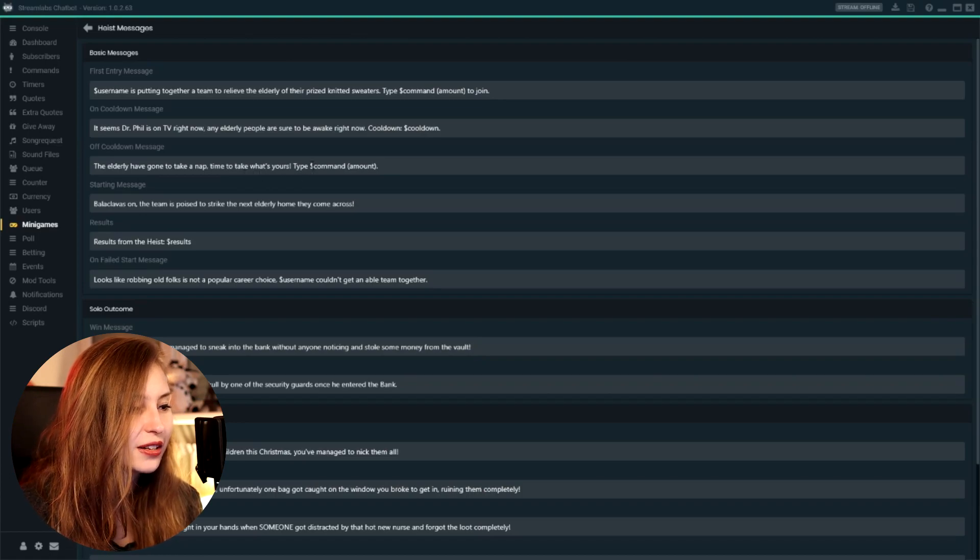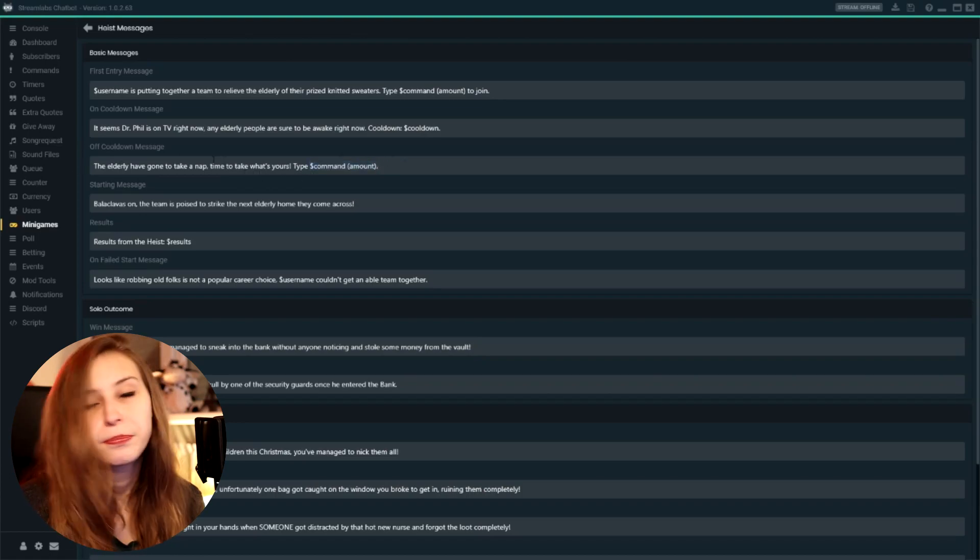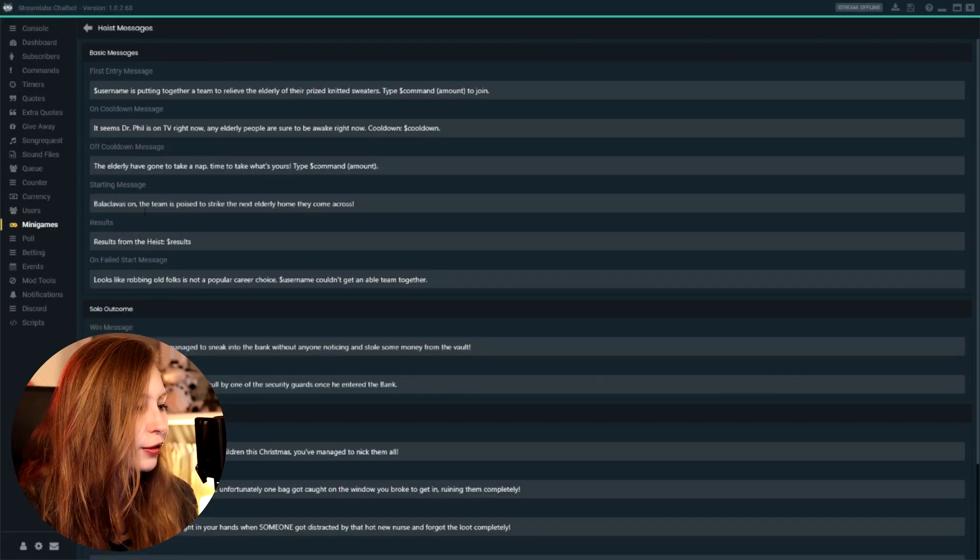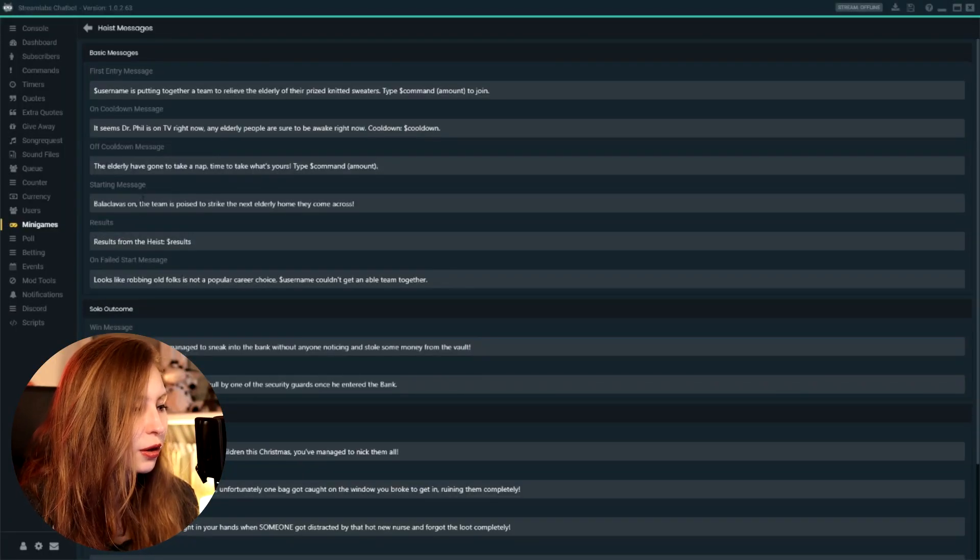And then I have: the elderly have gone to take a nap, time to take what's yours. And then type command. So this means that it's off cooldown right now. You can keep this all the default settings, but I thought it was funny to make a little joke out of it.